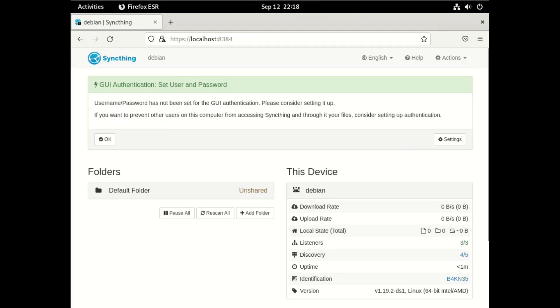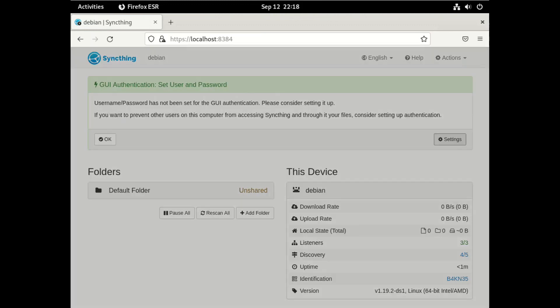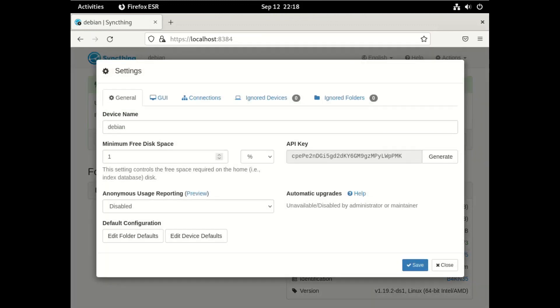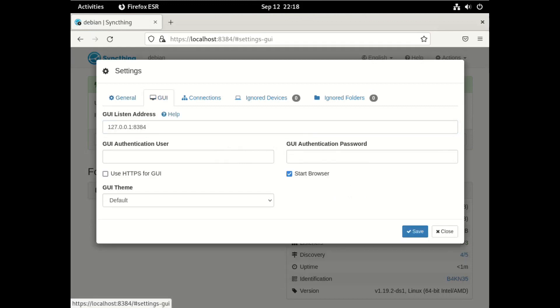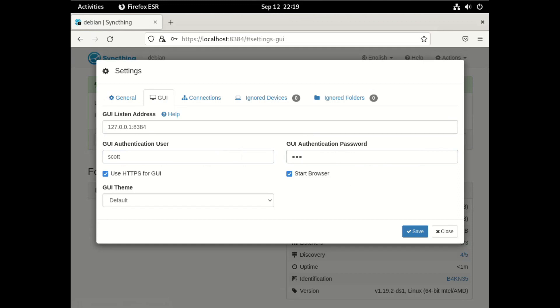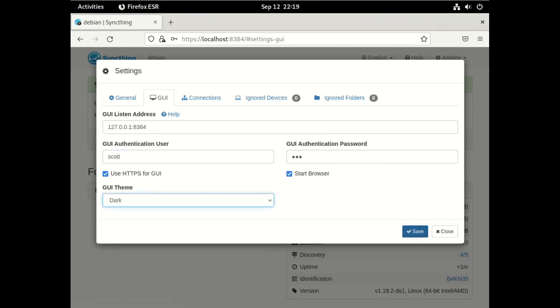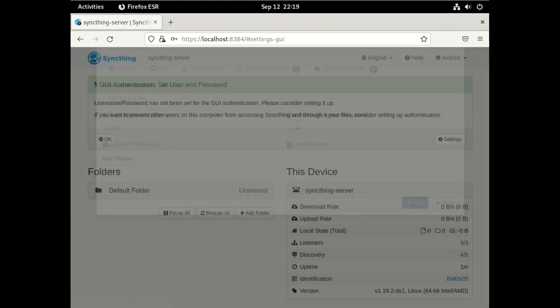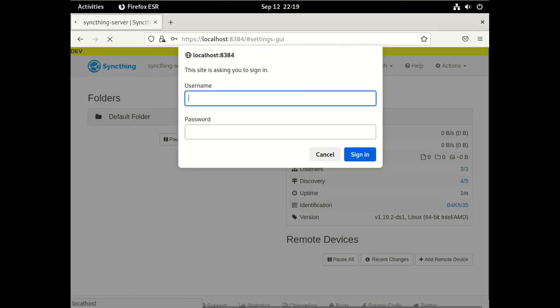And then we're going to go into settings, and you can change the device name. And you can go through all the different configuration options. And if you go into the GUI, you can set a username and password, makes it a little bit more secure. And then you can use HTTPS for even more security.